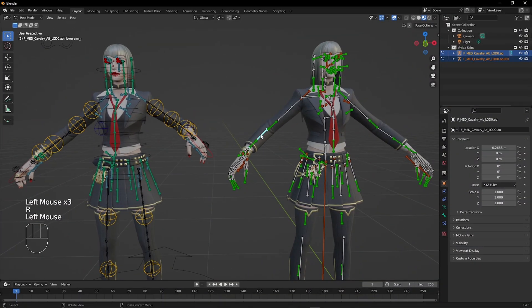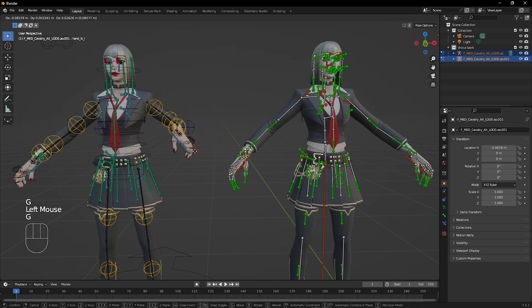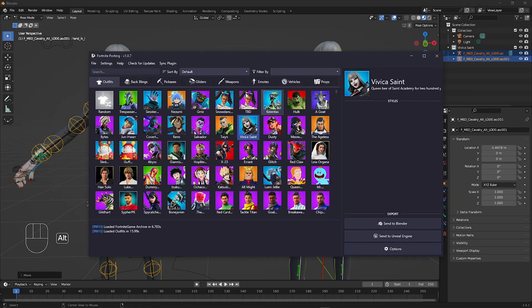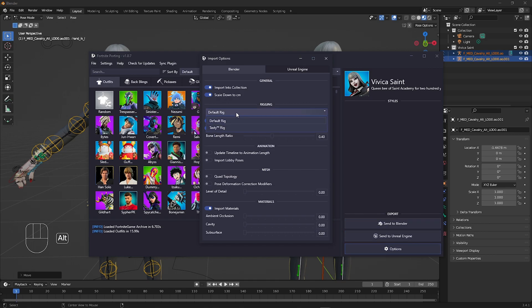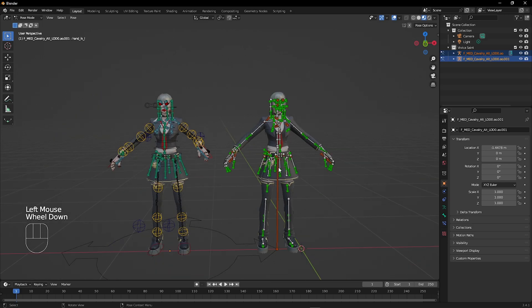Now if you want a custom rig like this one, Half has an amazing rig made by Tasty in his porting tool. Just go to Options and change the default rig to the custom Tasty rig, then send to Blender.